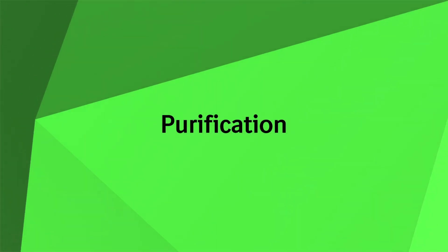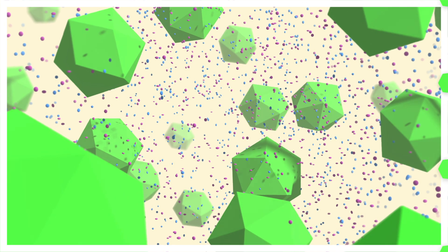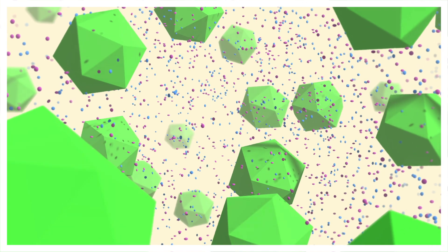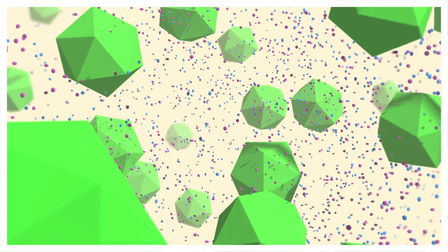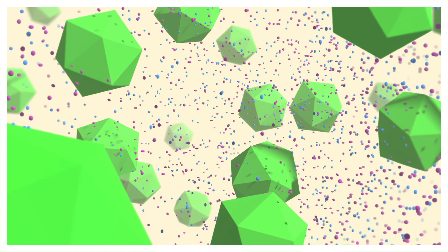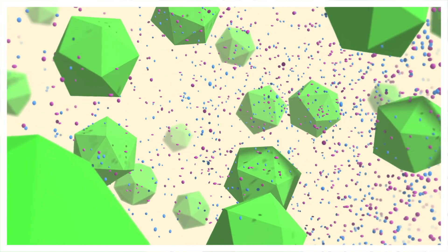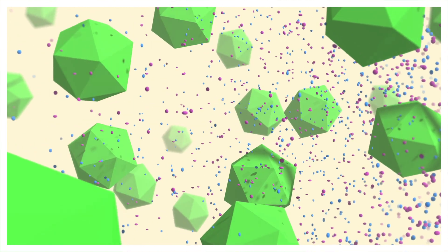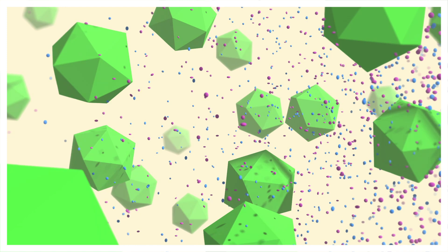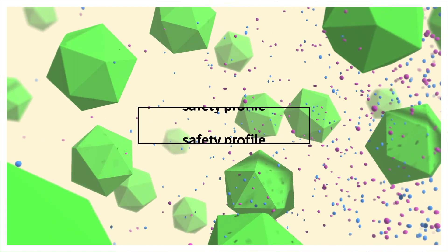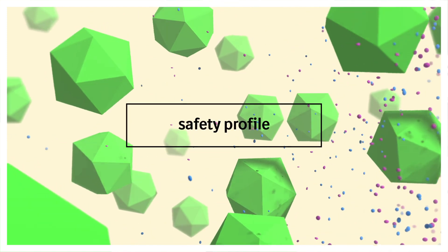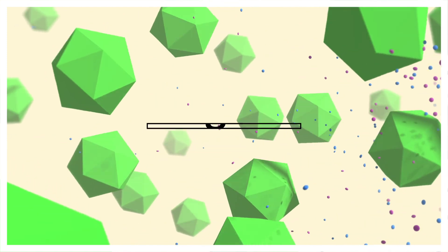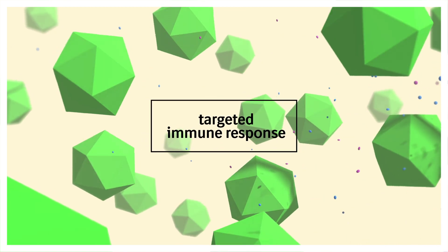The antigen production step is followed by a filtration and concentration step. Non-specific proteins and cell debris are separated, leaving purified VLPs, which ensures an excellent safety profile of the vaccine, together with a targeted immune response towards the antigen.